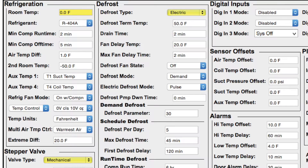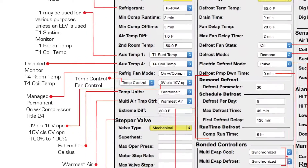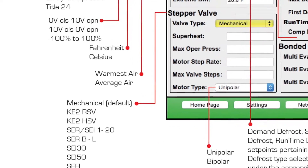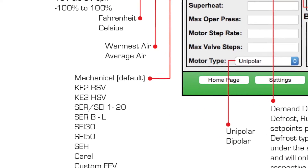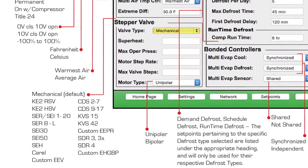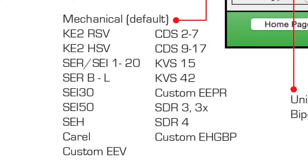We carefully considered the most likely field scenarios when establishing the defaults for each. Once the default setup is selected, the set points can be adjusted for your specific application. And while the Keti Evap controls an electronic expansion valve, the Keti Evap RE controls EEVs as well as electronic pressure regulating valves or electric hot gas bypass valves.